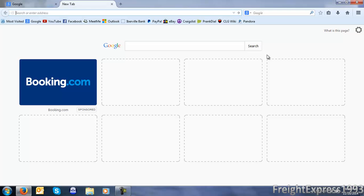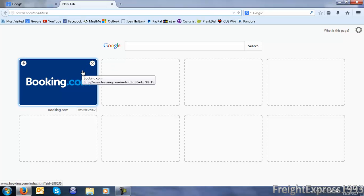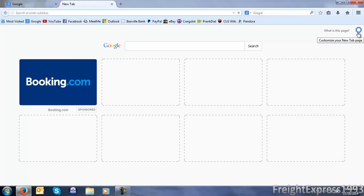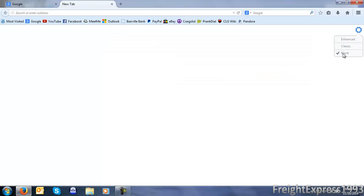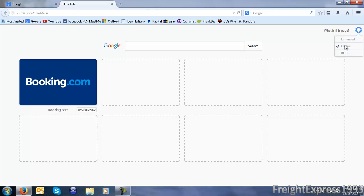All you simply want to do to disable these annoying advertisements permanently is click this little gear. You can either go to enhanced, classic, or you can just do a blank page.